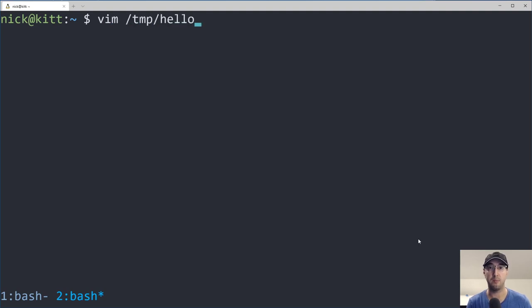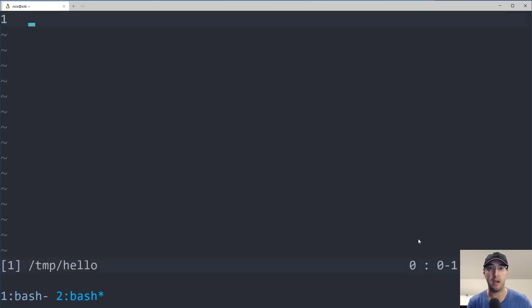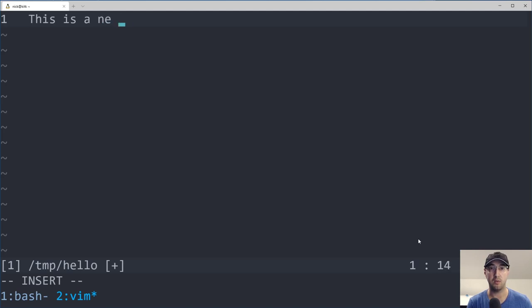And this will be easier to demonstrate just trying things out here. So if I go to Vim and I just open up a new file here and we just start typing like this is a new text file.